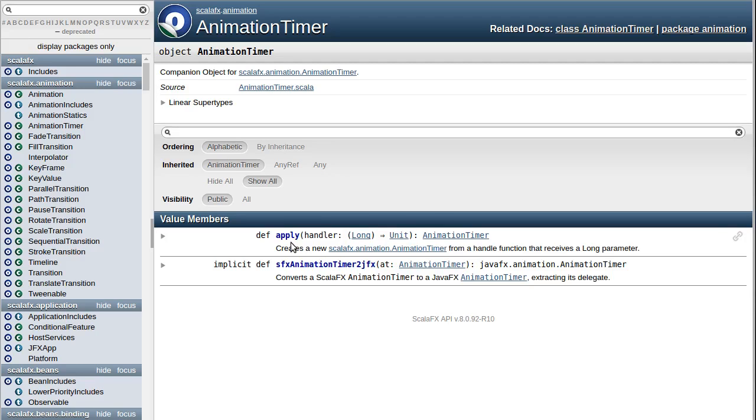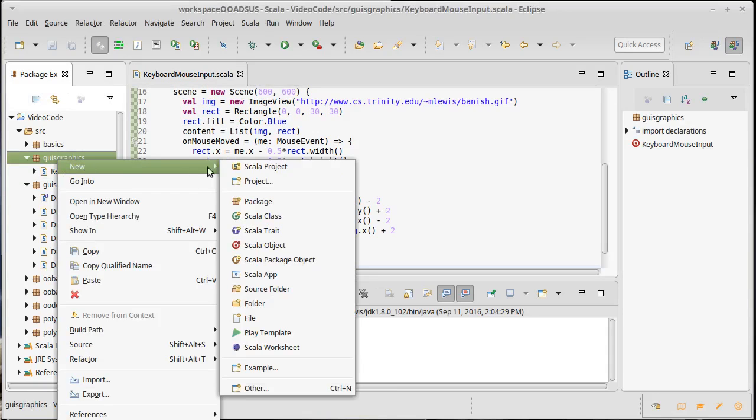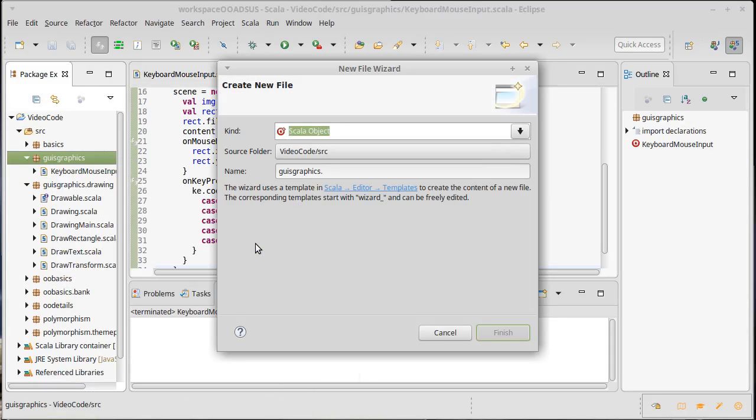So, whereas before we used the mouse and the keyboard to interact with and change things that were directly on the scene graph, this time we want to be drawing things on our canvas, and we are going to make it so that the input alters the way in which the canvas is drawn. We'll make another little application here. This will be our animation example.